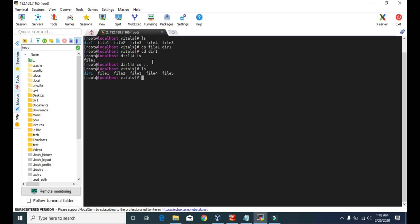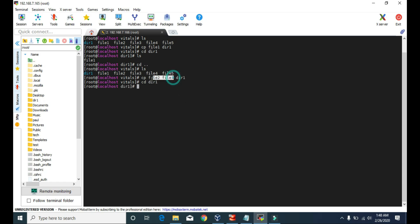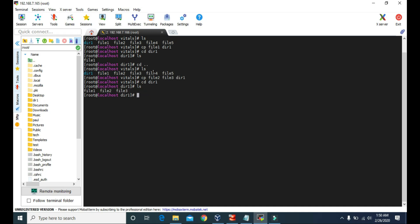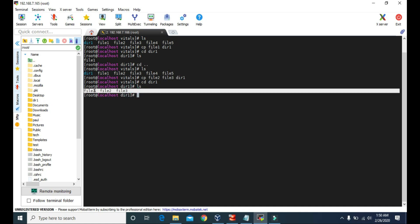We can also copy multiple files at once. This time let's copy file2 and file3 inside dir1. Type cp, then the file names file2 and file3, then the destination dir1. Inside dir1 we now have file2 and file3. So inside dir1 we have three files: file1, file2, and file3.